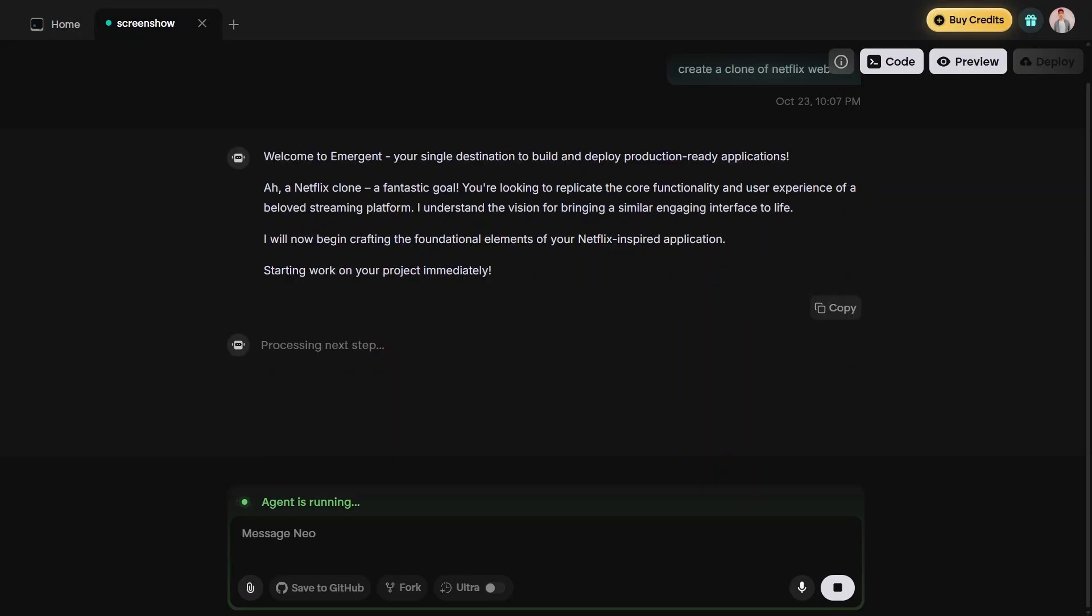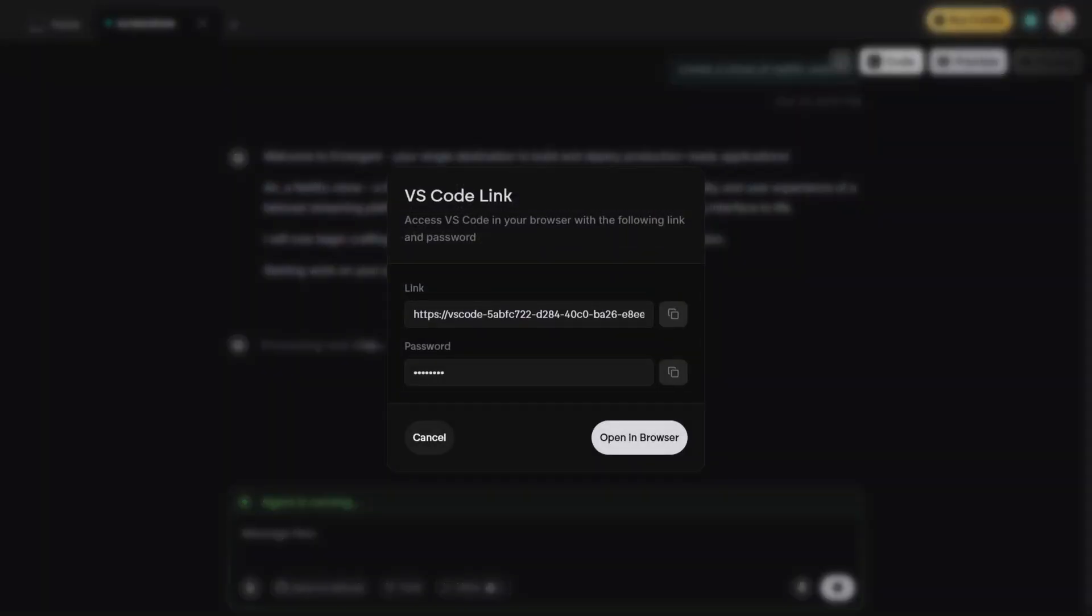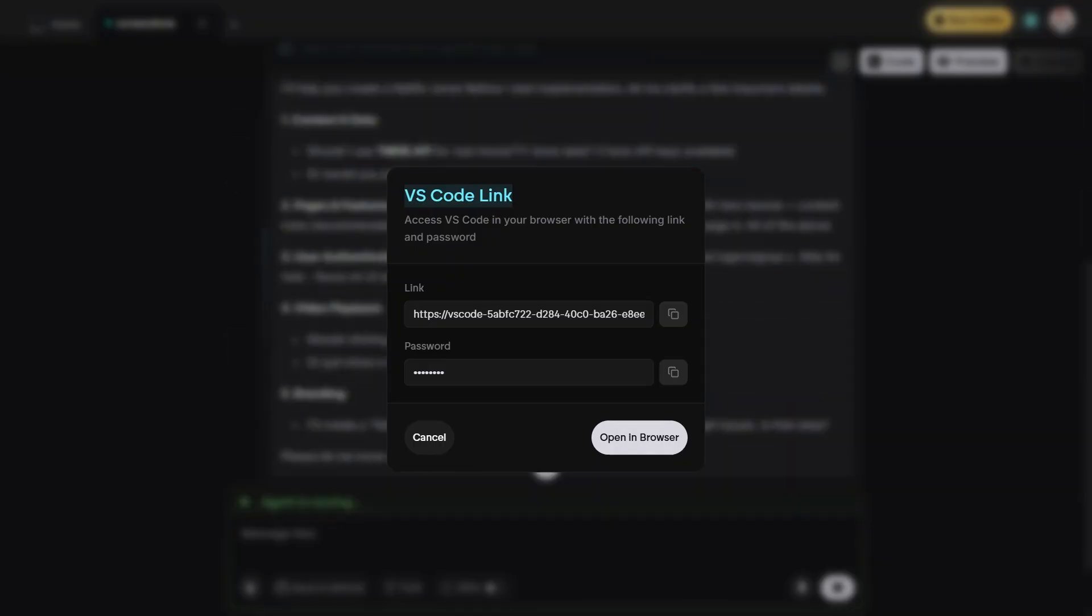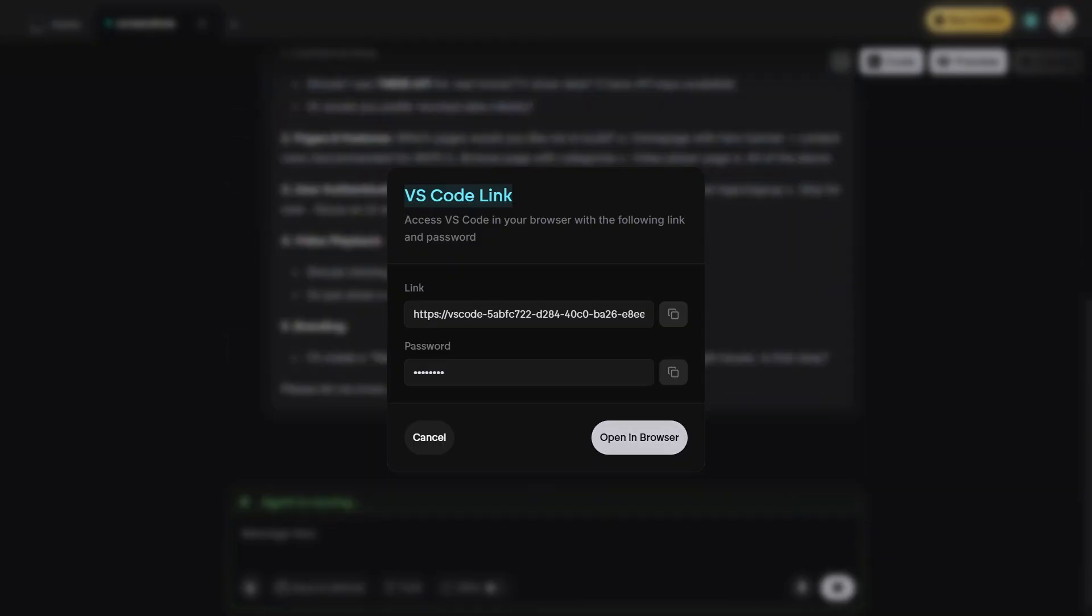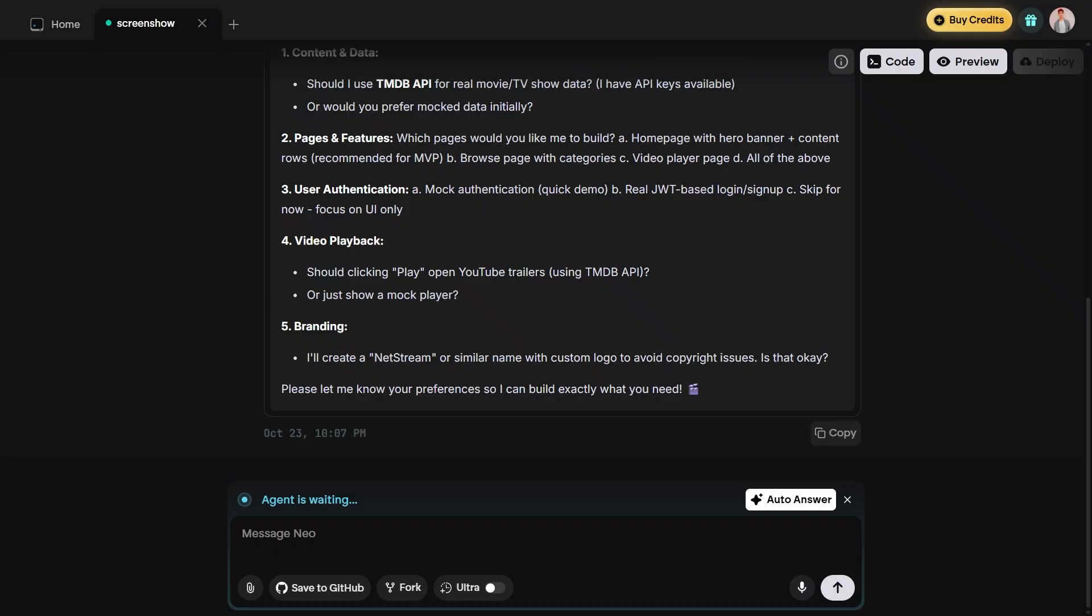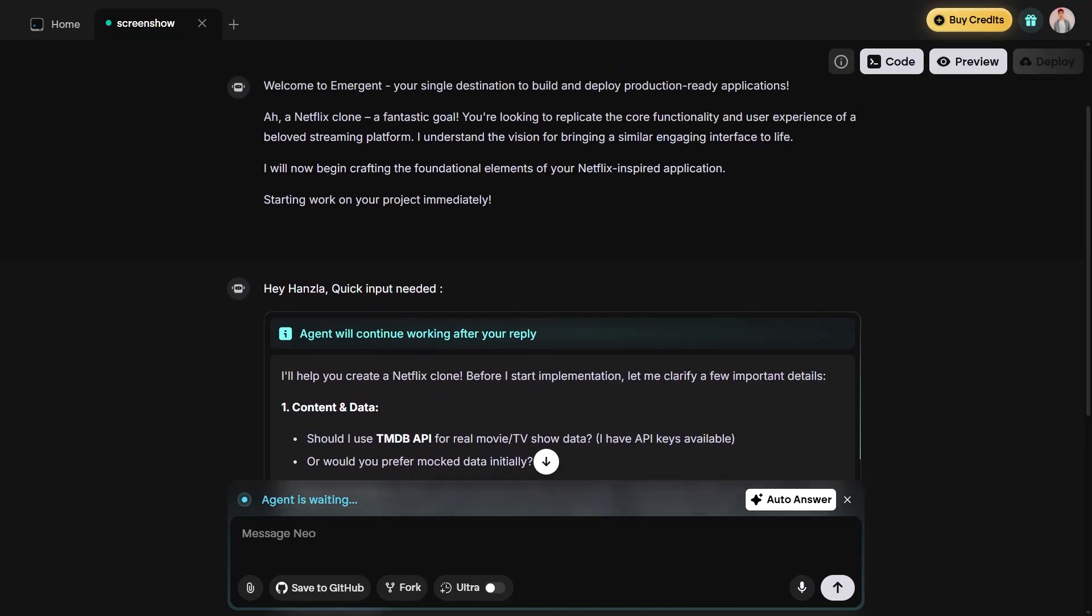Then tap on the code tab from the top menu. Here you'll see important details such as a VS Code link and a password. These are used to open and edit your project in the online Visual Studio Code environment.